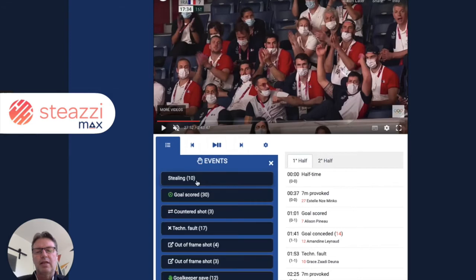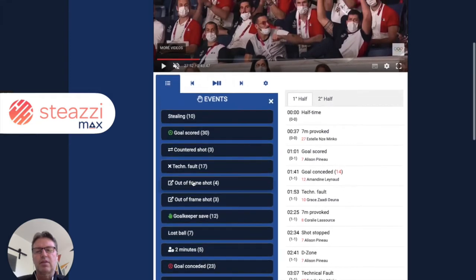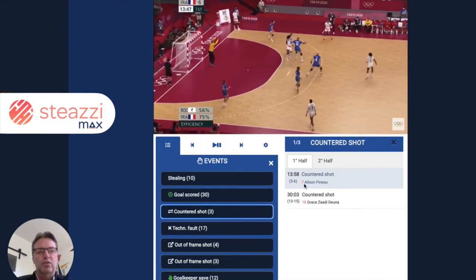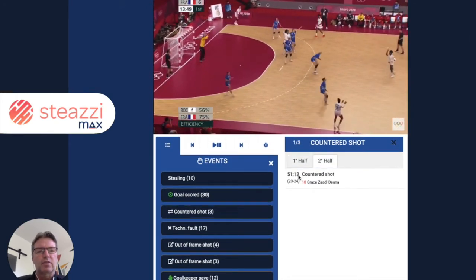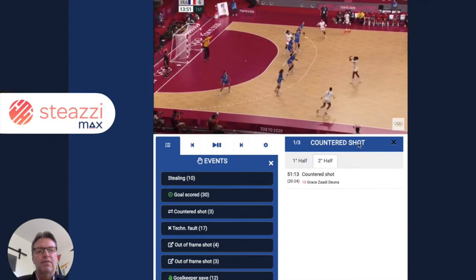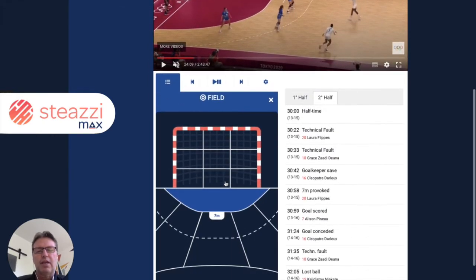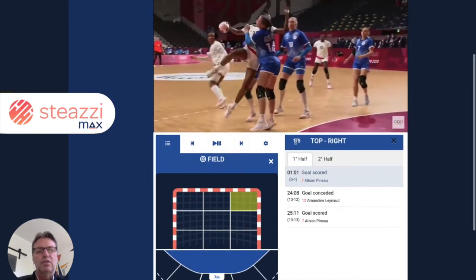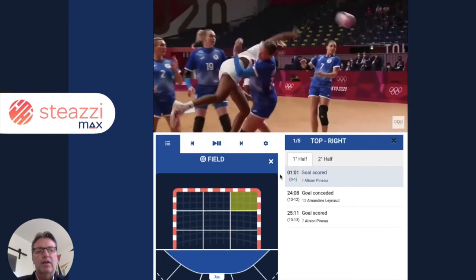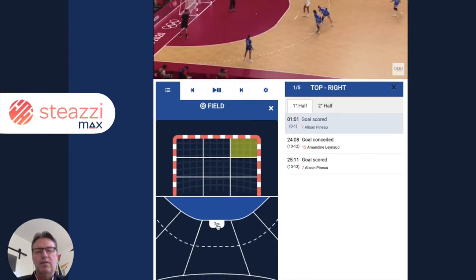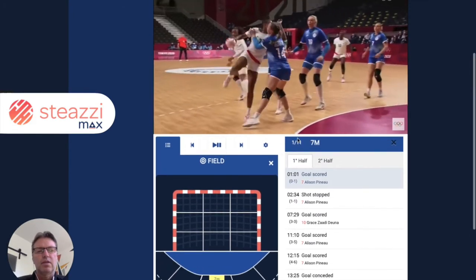You can select by event. For example, if I select counter-shoots, I will get the three counter-shoots — here I'm seeing only two because the second one is in the second half. You can also select by field area — for example, all the shoots on the top right, or all the seven-meters. Here I've got 11.